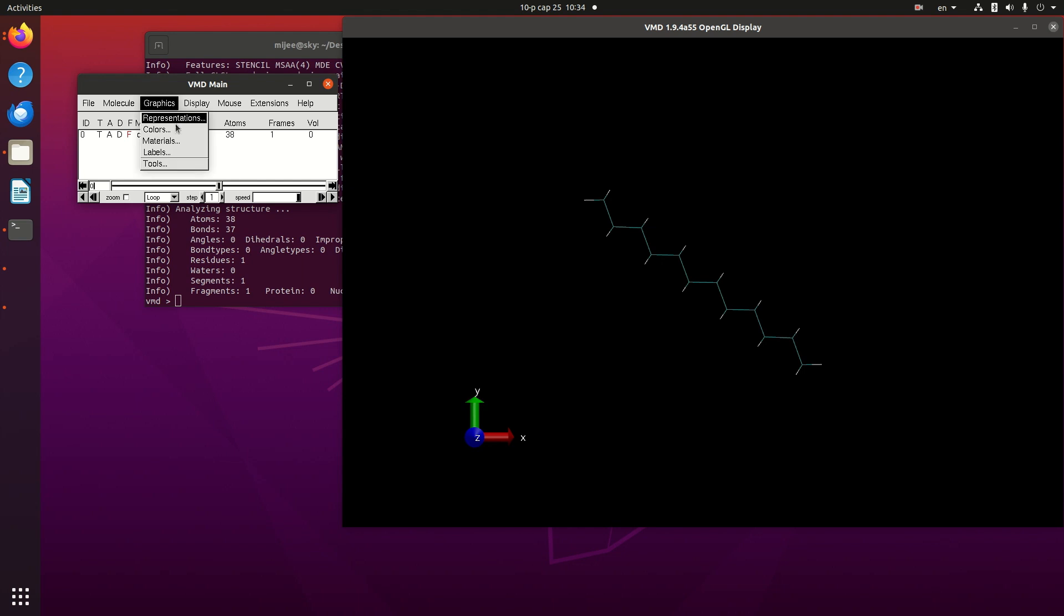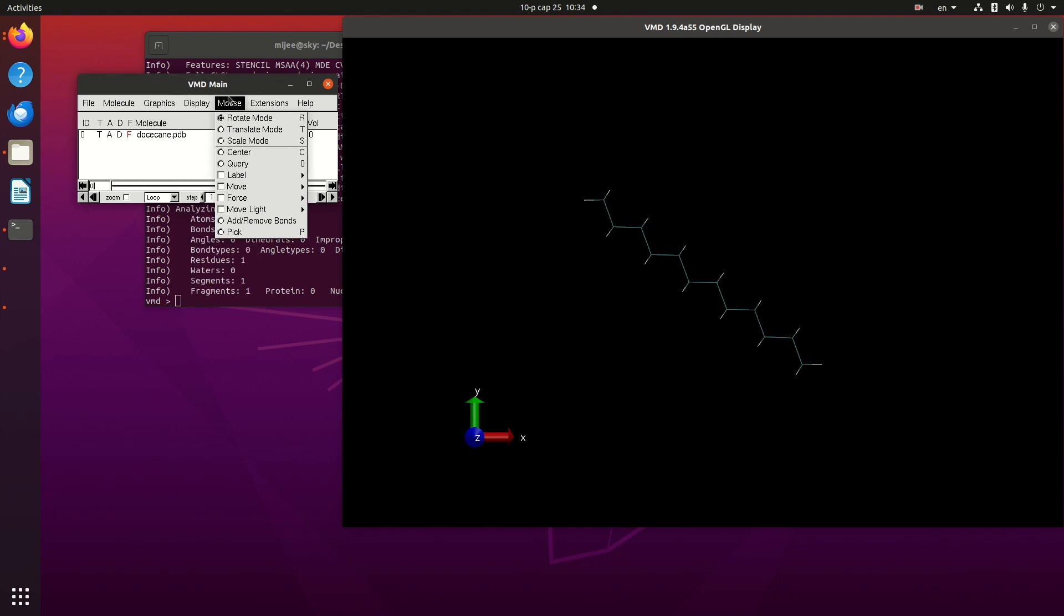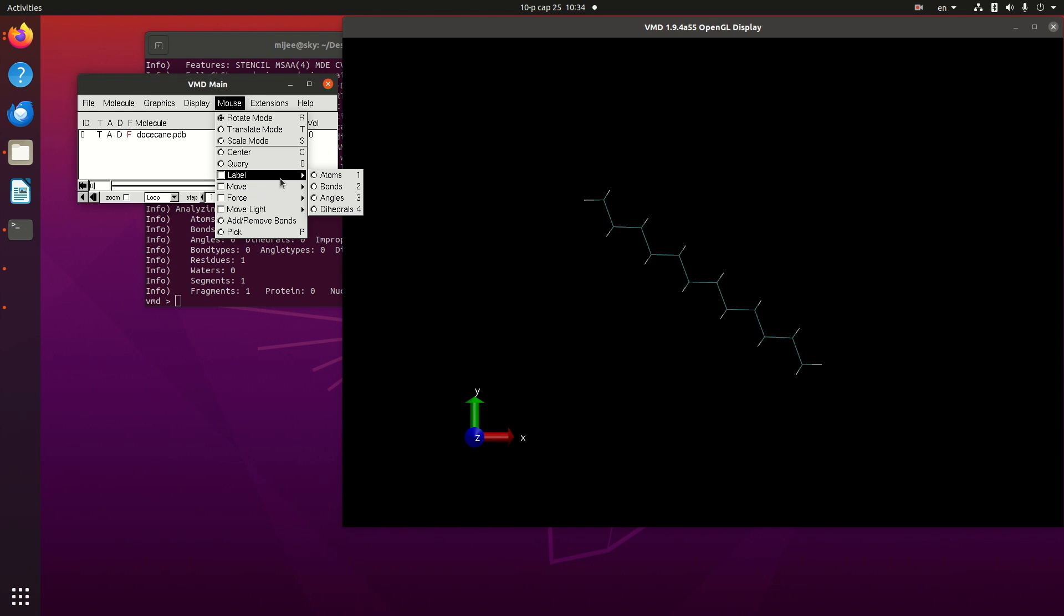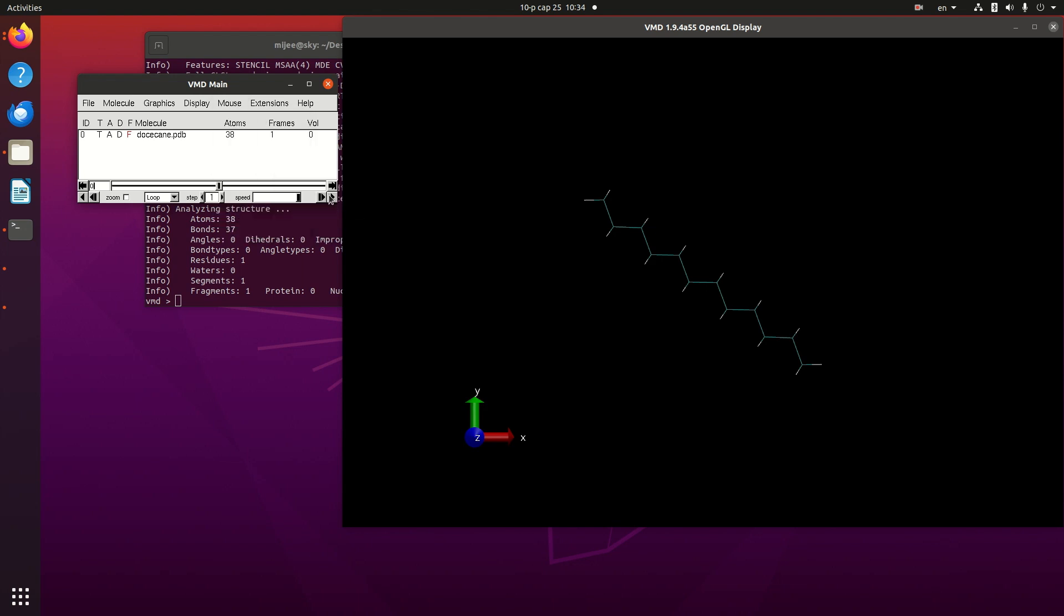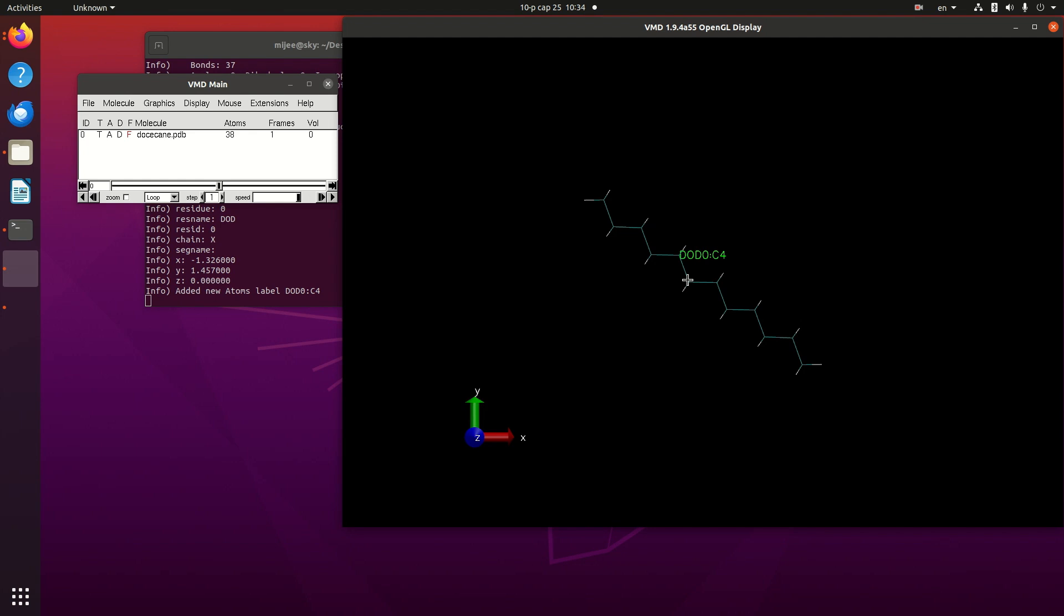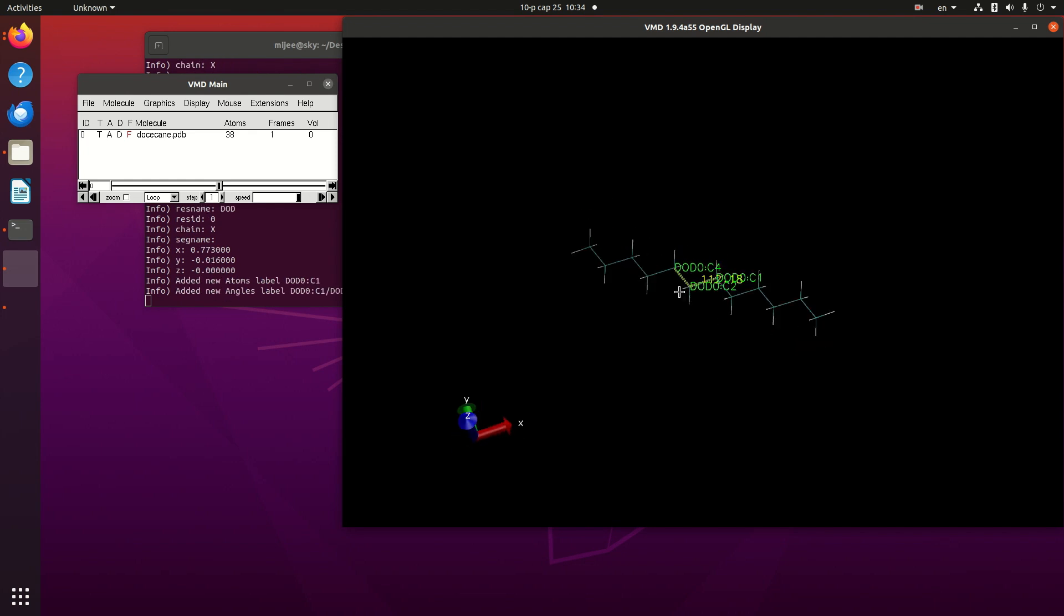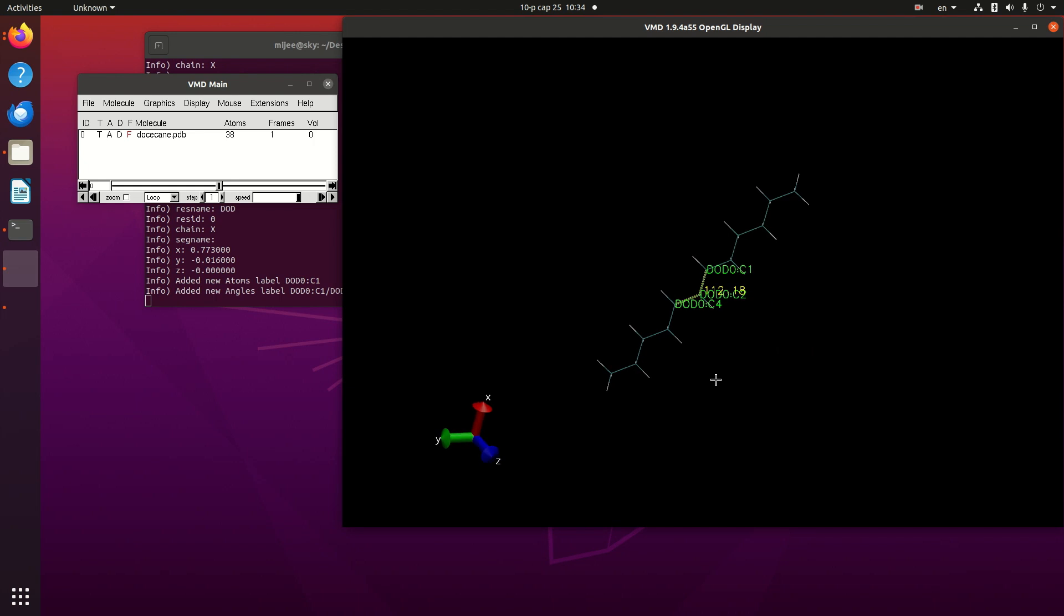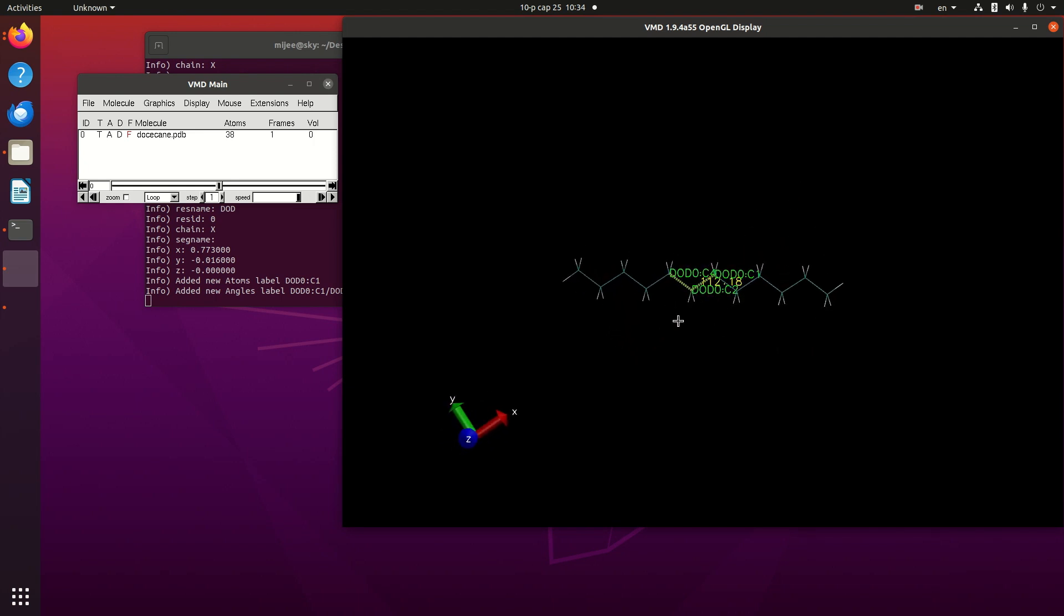For example, I would like to check the label angle. One, two, three. This angle value is 112 and I want to change it to 160.